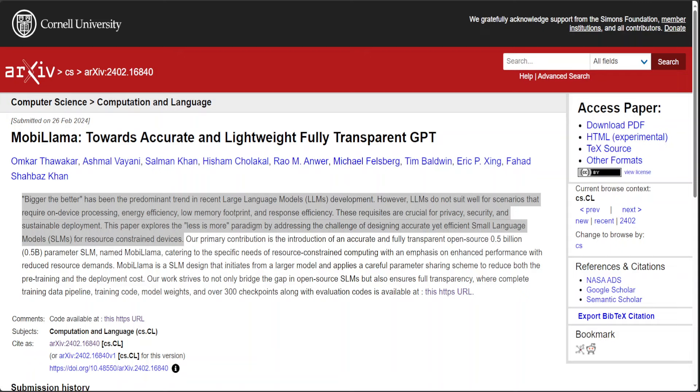The prevailing mindset in the development of large language models or LLMs has often embraced the principle that larger models yield superior outcomes. Nonetheless, this approach presents significant challenges in environments demanding on-device computation, energy conservation, minimal memory usage, and quick responsiveness. Such requirements are essential for ensuring users' privacy, bolstering security measures, and promoting environmentally sustainable practices.